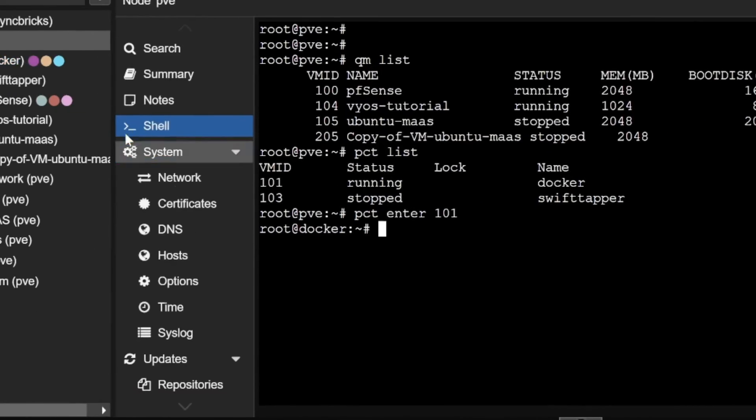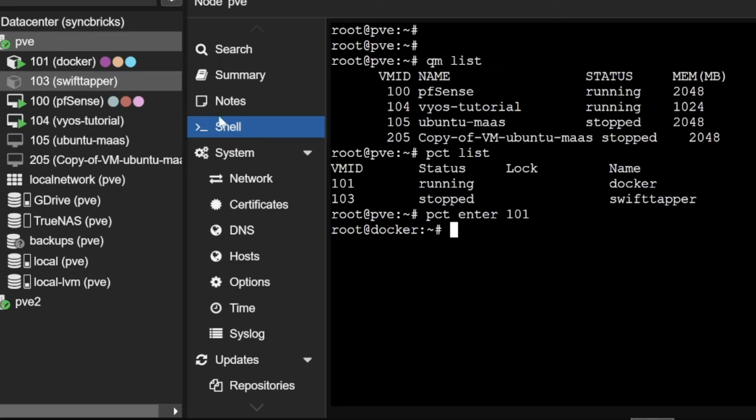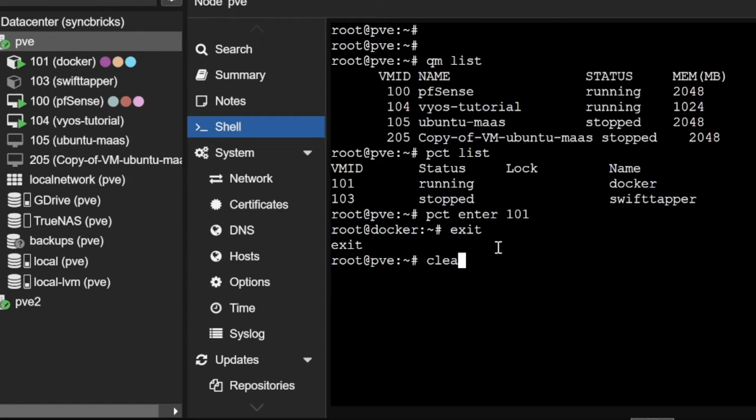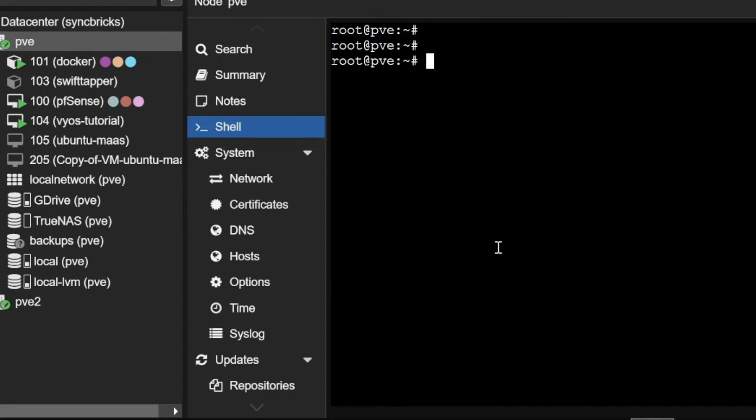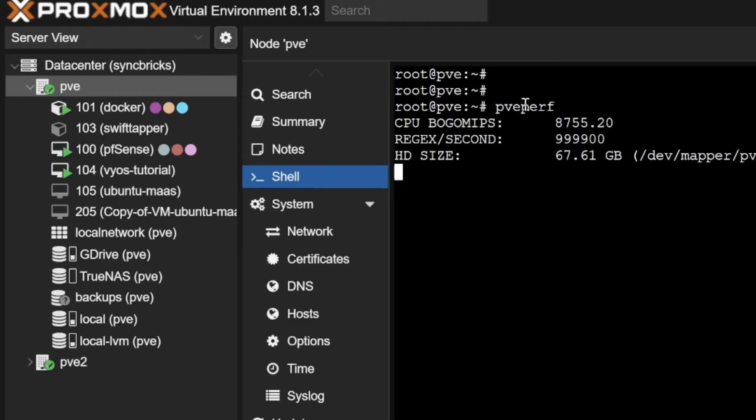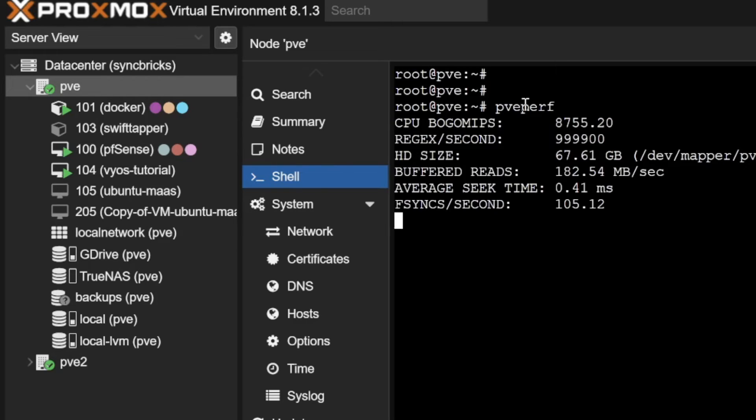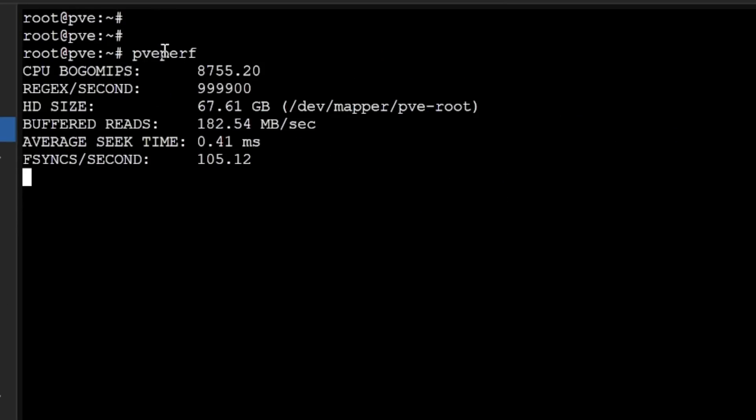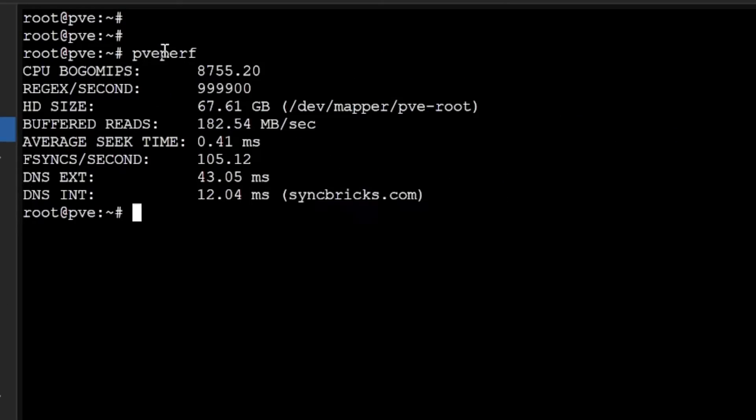I'll do pct enter 101. I'll be able to enter into PCT directly and the shell will be open for that PCT. You can see here 101 which is Docker, and here I'm into the Docker. I can just exit it, I'll come back to the PVE and clear the screen. I want to see the resources of the node, I will do pvesh.